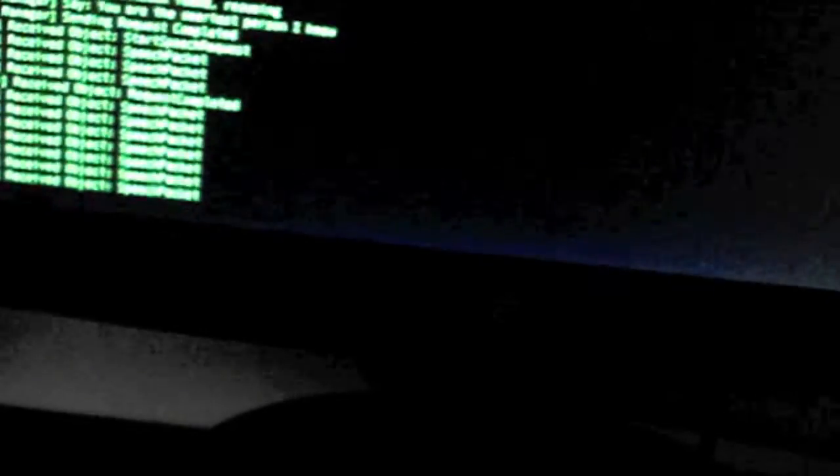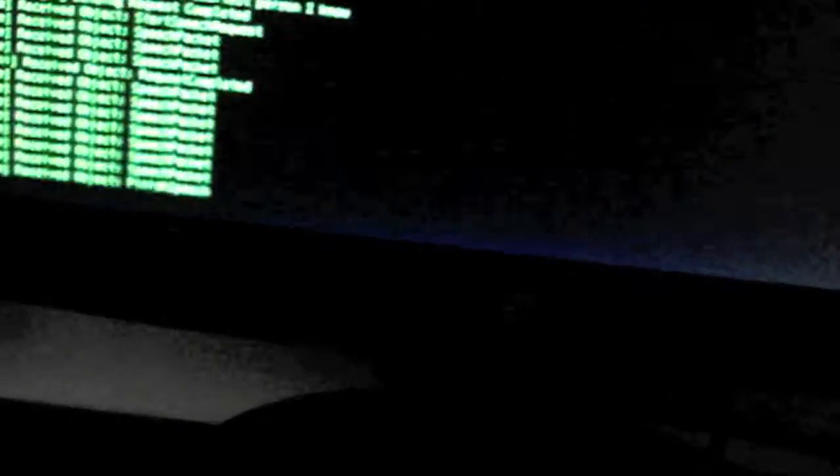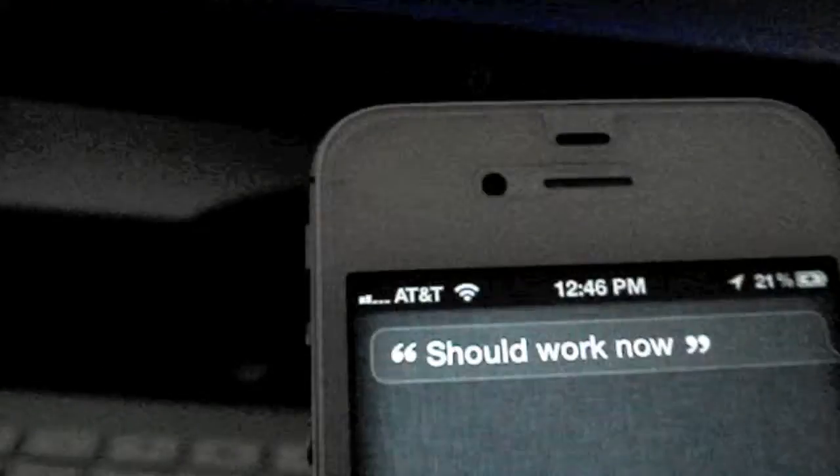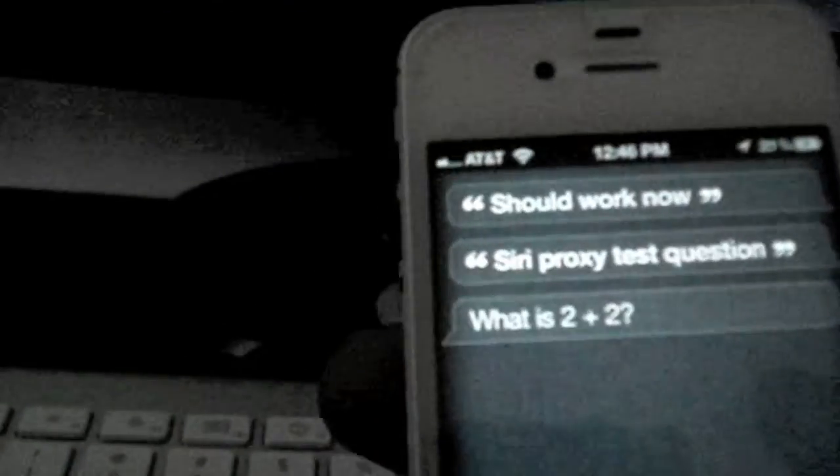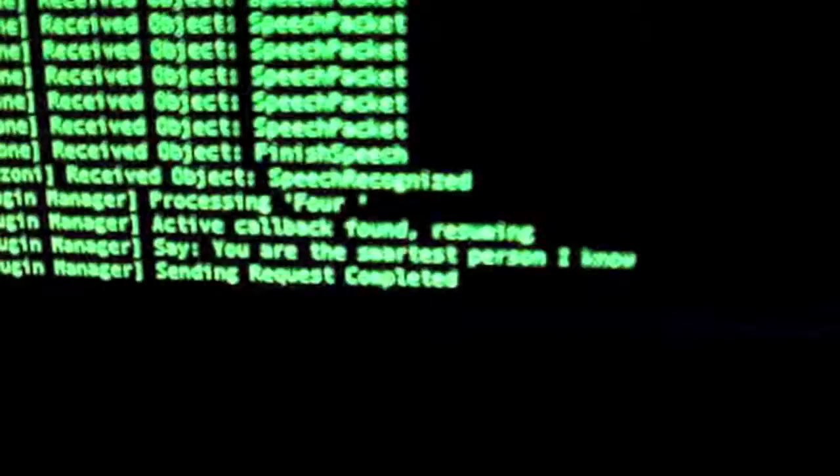Siri proxy test. Siri proxy test question. What is 2 plus 2? 4. You are the smartest person I know.